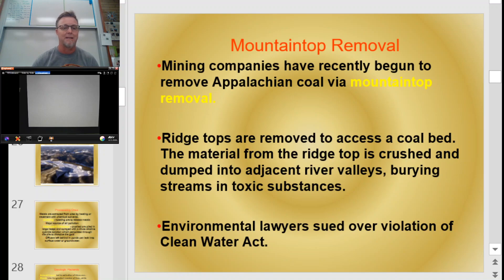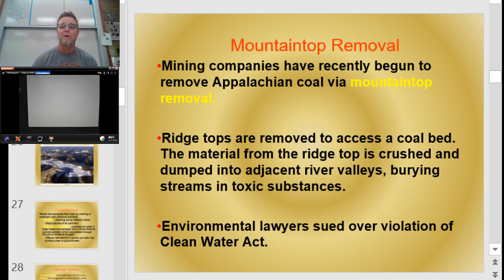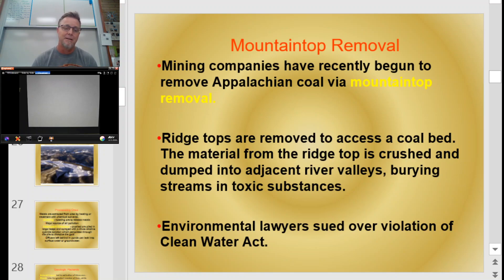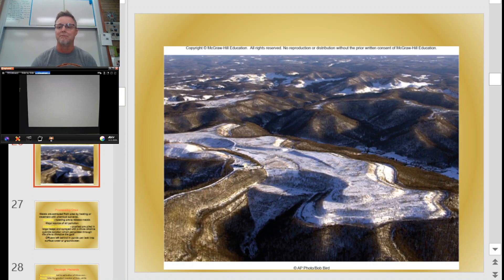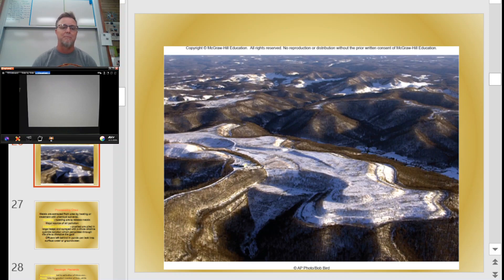Another type of mining worth knowing about is mountaintop removal mining. Mining companies go in — this is pretty common in the Appalachian Mountains on the East Coast — and literally take off the entire top of a mountain to get down to the coal or whatever they want. Many of these mining companies have been sued by environmental lawyers over clean water issues, because rainwater coming in gets contaminated — that's a real problem. This is what it looks like: there used to be a mountain there, and they just came in and cut the whole top off. When they were done getting the coal they wanted, they left.